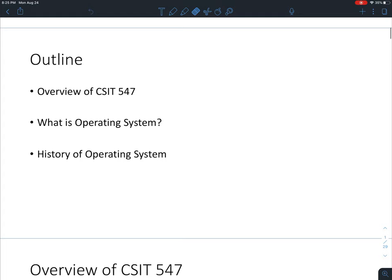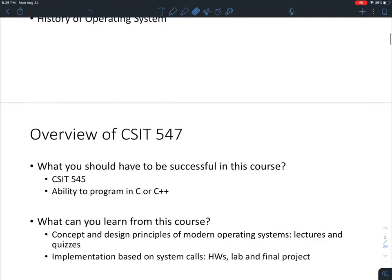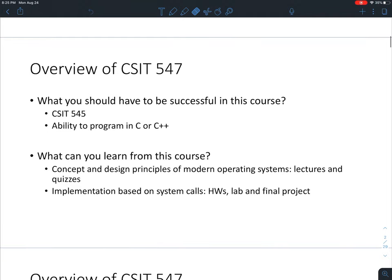Welcome to my class. Since this is the first week, the university wants instructors to have a soft start for students. So I'm not going to go over a lot of material; instead, I'm mainly going to give you an overview of this course and what my plan is, including a little history about operating systems.